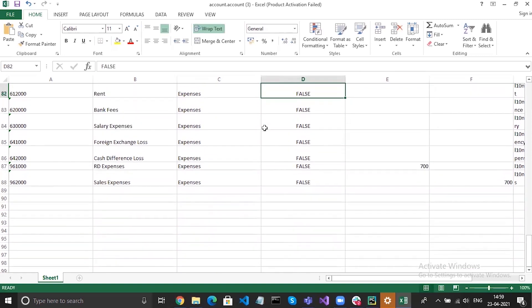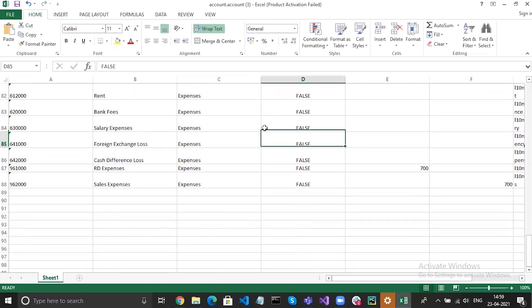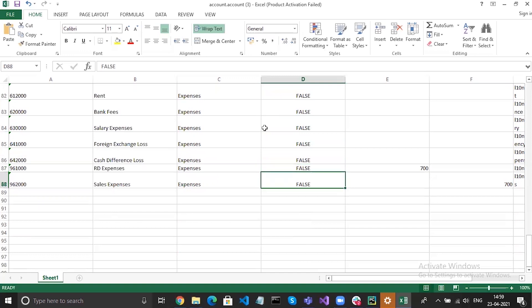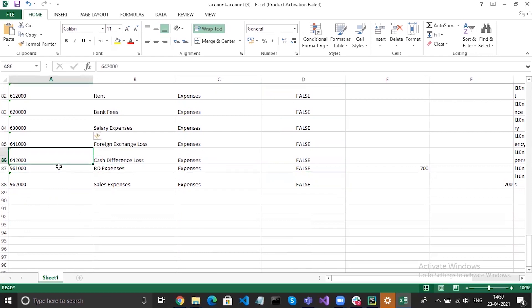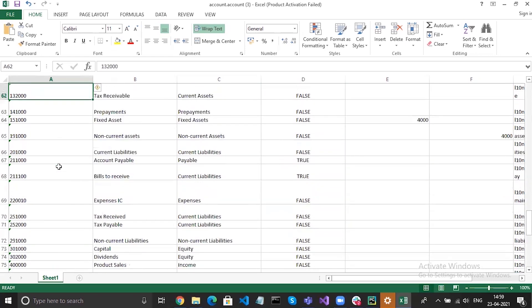We have added opening balance for some accounts, and it is also possible to add more accounts below so you can add new entries.